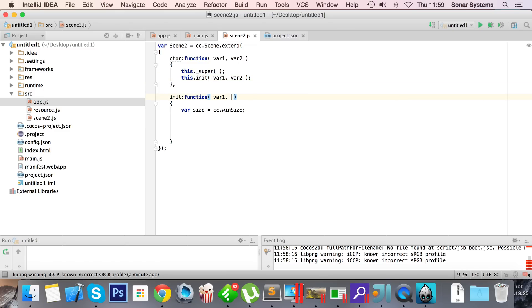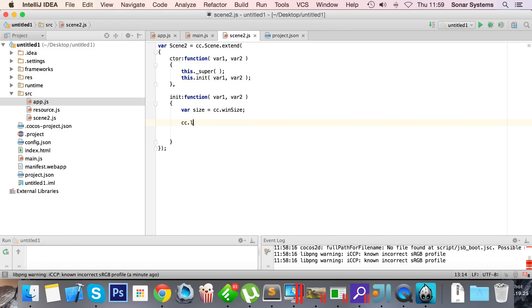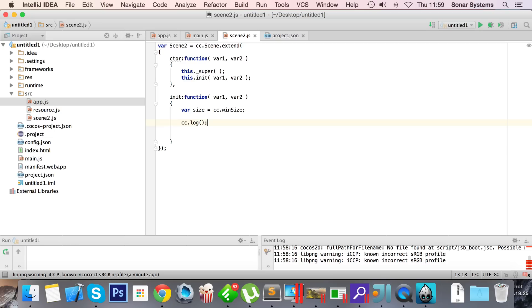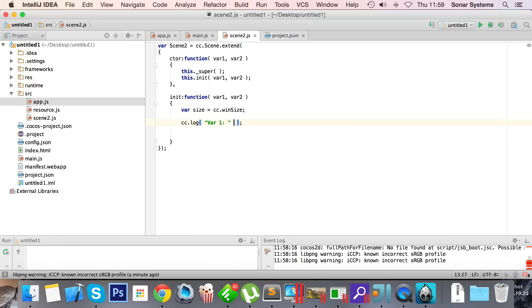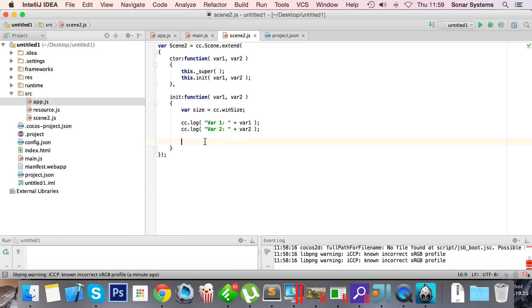Var 1, var 2. And what I'm gonna do is cc.log var 1 colon, and that's gonna have var 1 variable there. I'm gonna put var 2 here and replace that with var 2.